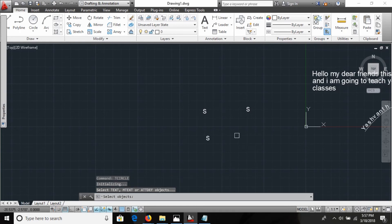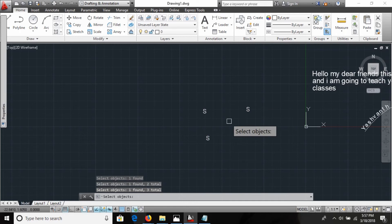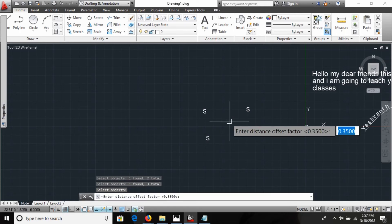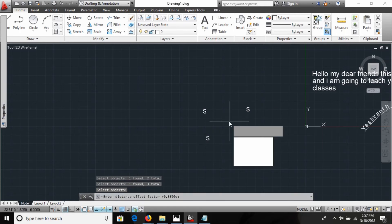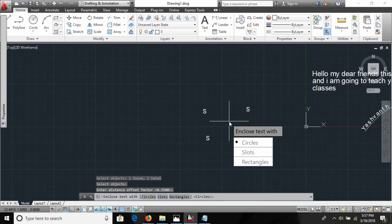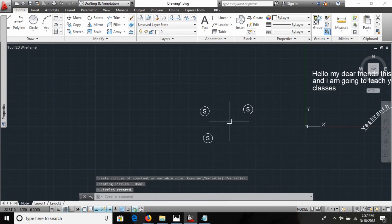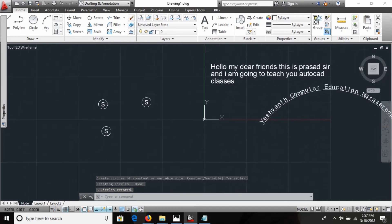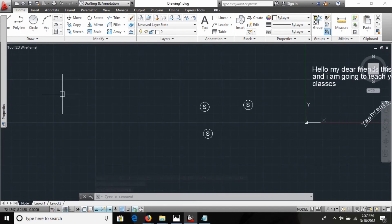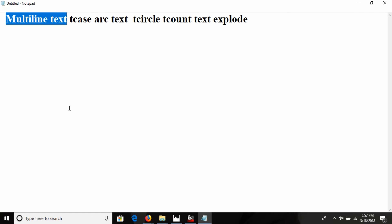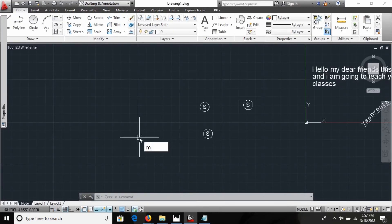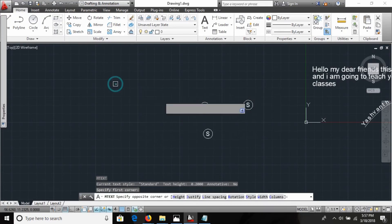I select the objects and press Enter. It asks for the offset distance, which I accept as default. It also asks whether you want a circle slot or rectangle slot — a rounded rectangle or a circle. I select circle and press Enter. Now you can see the circles are drawn around the text symbols.